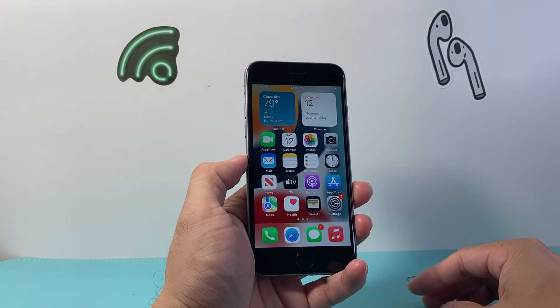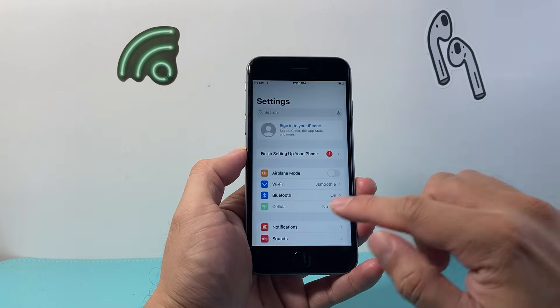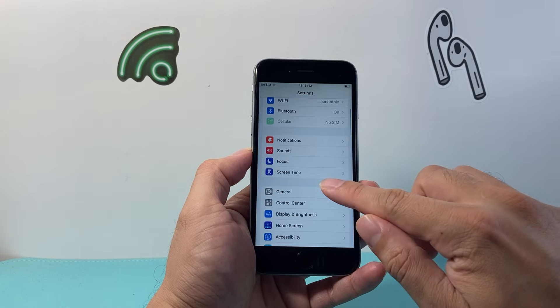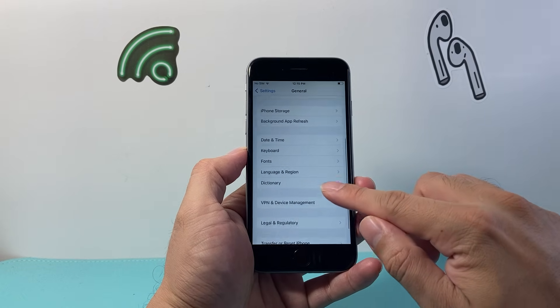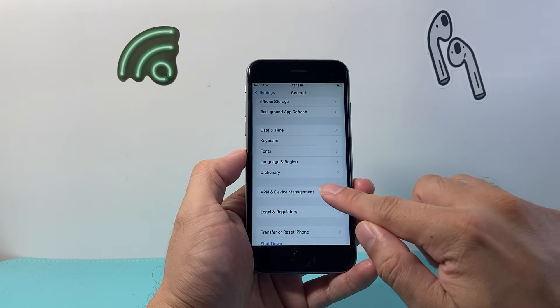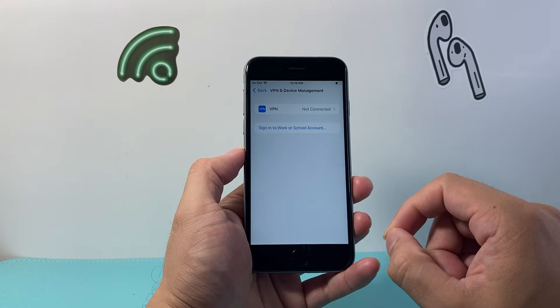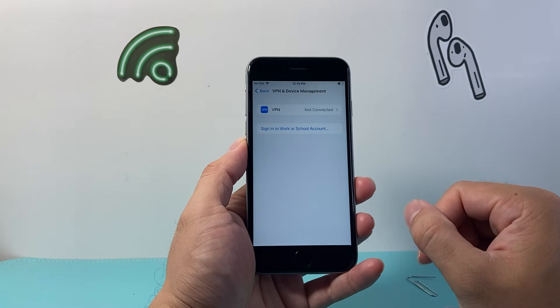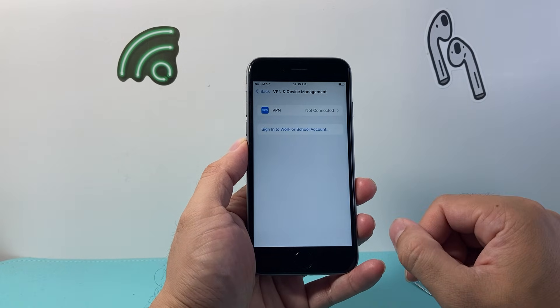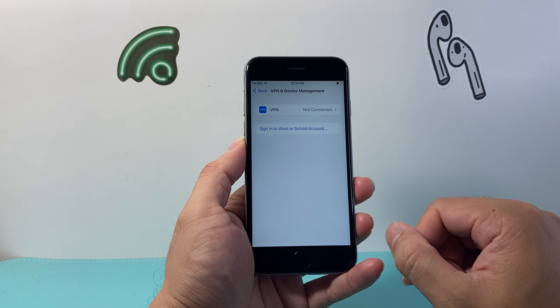Now after you have done that, the next thing you're going to do is go into your settings, go to general, and then click on VPN and device management. Make sure if you have a VPN turned on, you need to turn off that VPN as it can also interfere with the network.